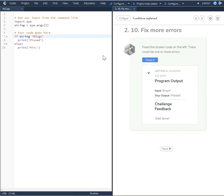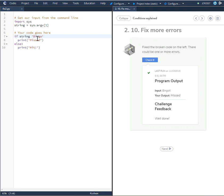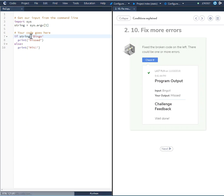Okay, in this challenge 2.10 Fix More Errors, fix the broken code on the left. There could be more than one error. So if string bingo print miss, else print hit. Obviously if it is a bingo, you wouldn't be printing miss.